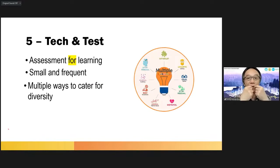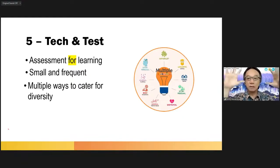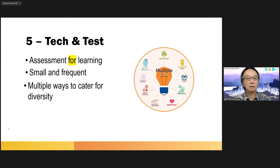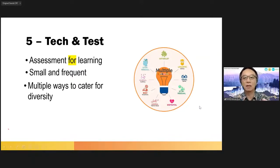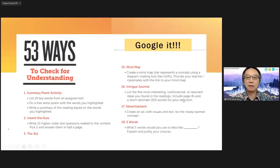Some students are good with language verbally; some students are not very good with language, but they are equally intelligent and equally smart. Maybe they can use drawing or applications from the internet to demonstrate their learning. Some students are very good with their body — they can show their understanding using role play or dramatization. Assessment for learning means your attention is on your students — help your students to express their comprehension or demonstrate their understanding in multiple different ways.